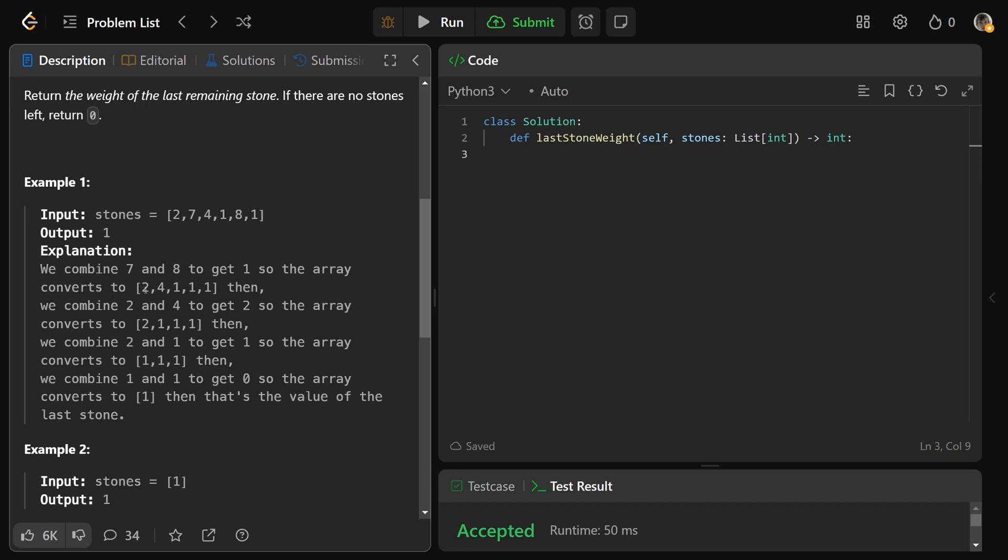The two biggest stones from here are 2 and 4, so when we smack them together, we're going to get a 2. So now we have [2, 1, 1, 1]. The two biggest stones are a 2 and any of the 1s, so we'll have just [1, 1, 1].